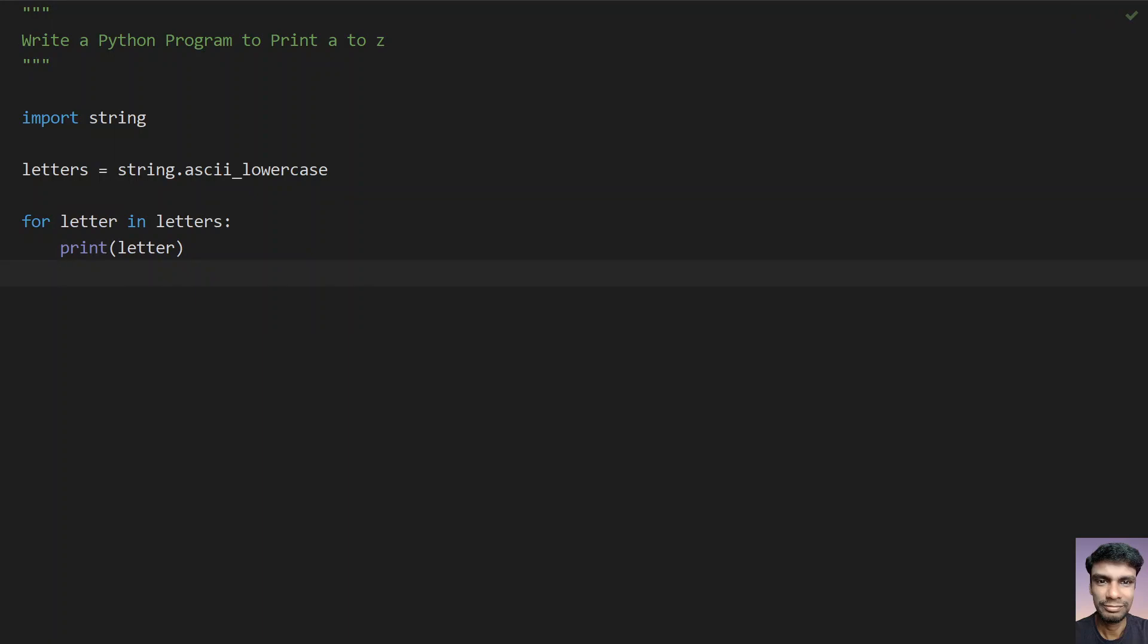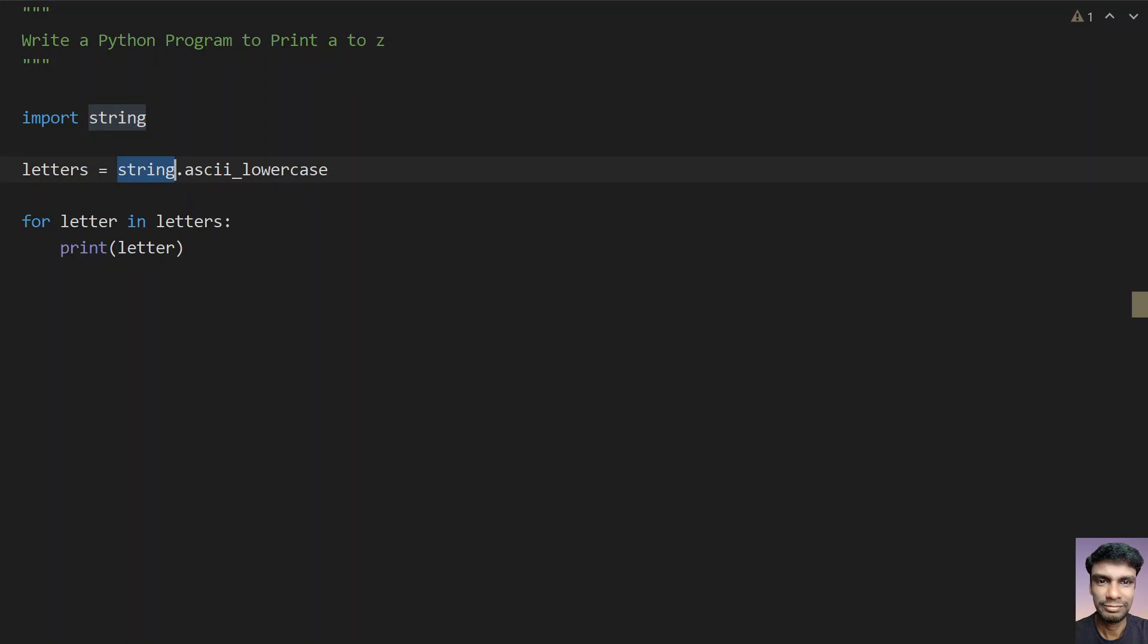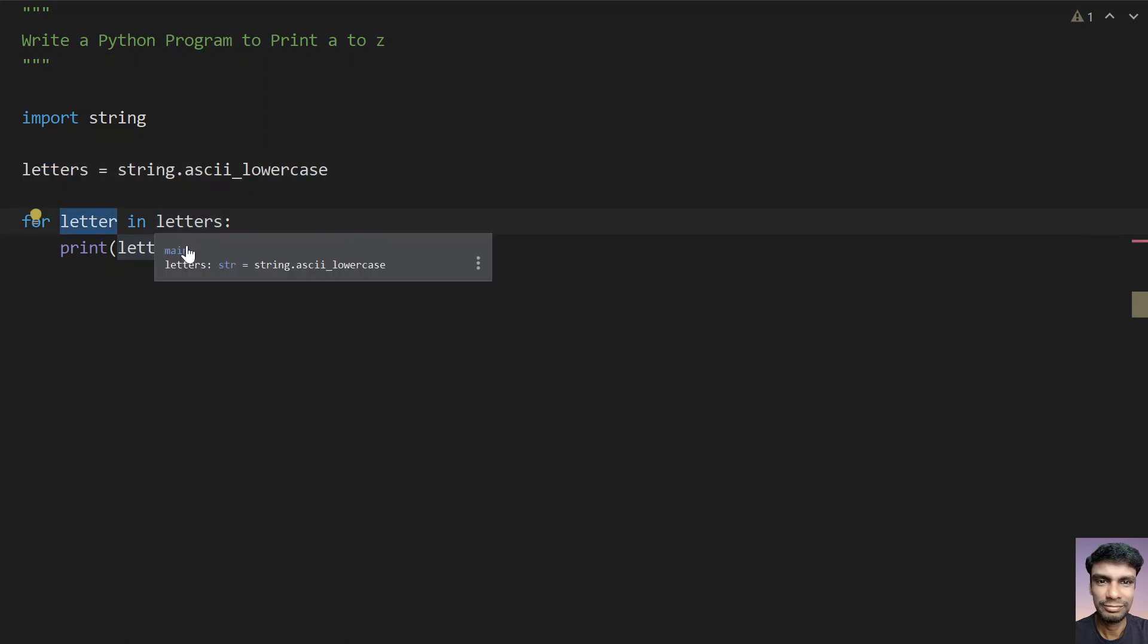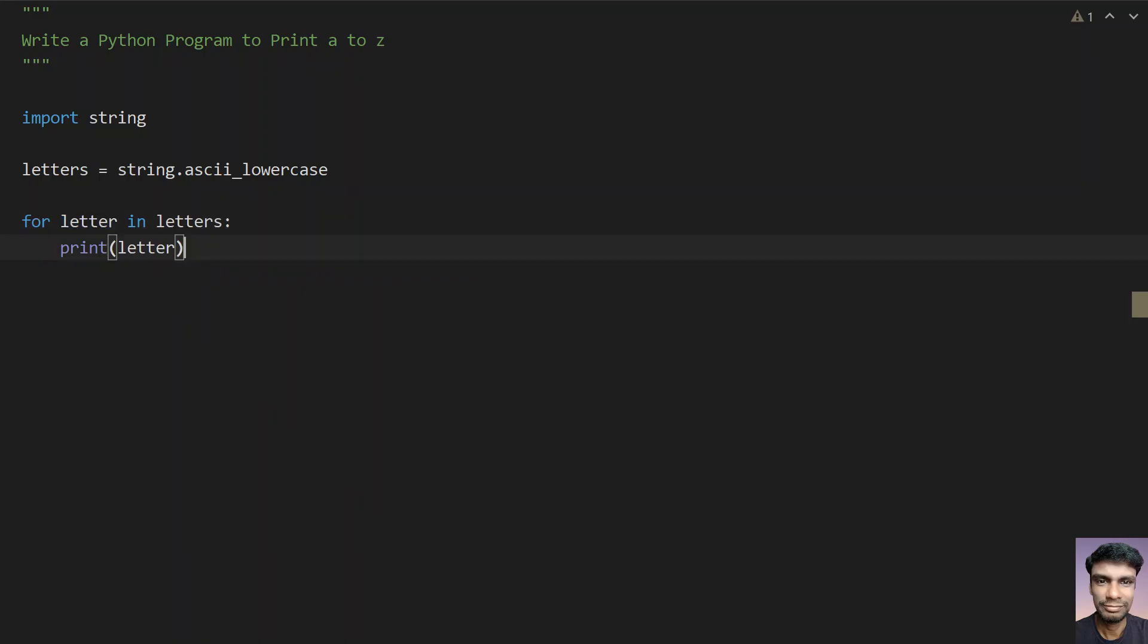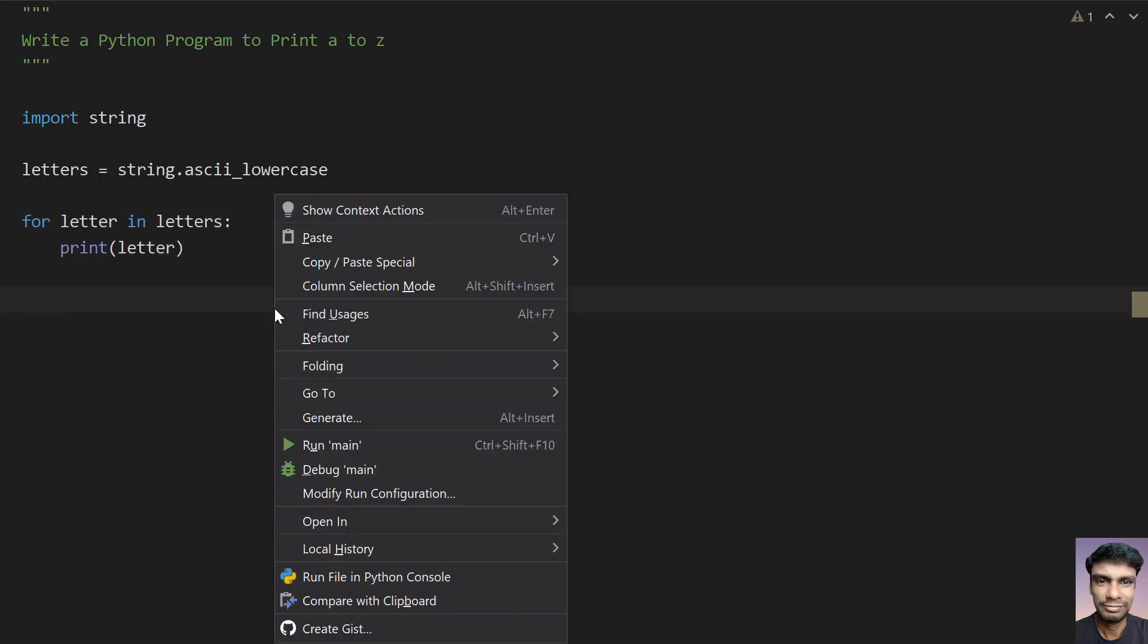So this is the program to print from a to z alphabets. I am using string module over here and using the string dot ASCII lowercase and storing it into a letters variable. So for every letter, just print the letter. So let's execute this.